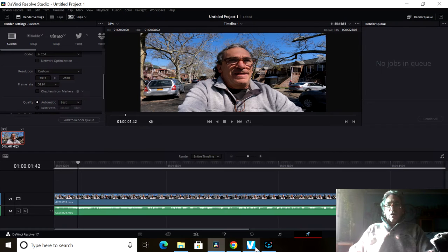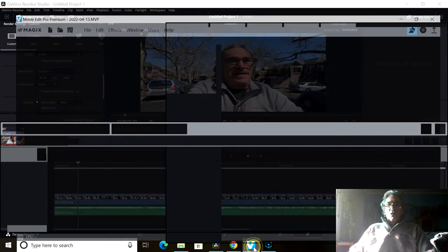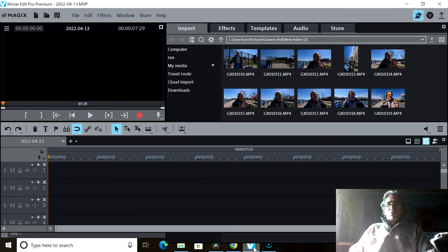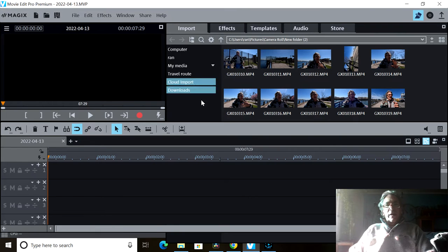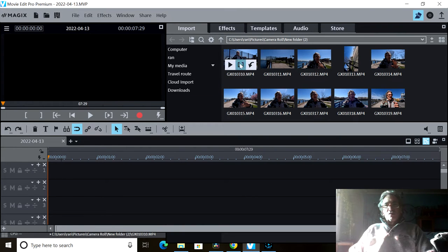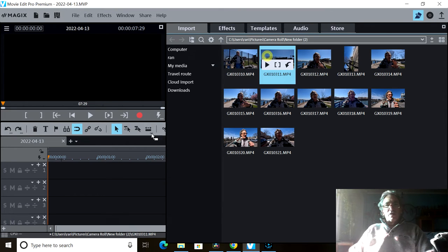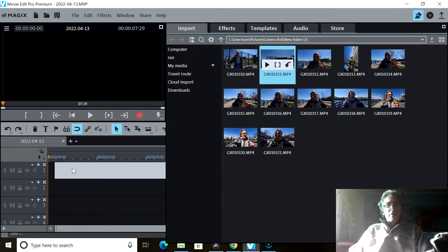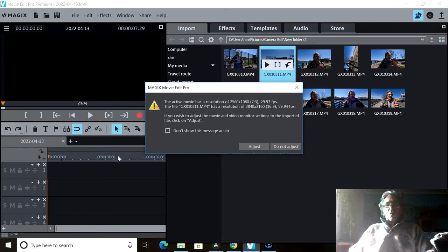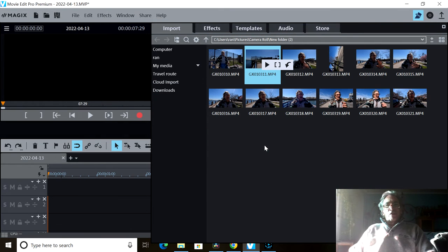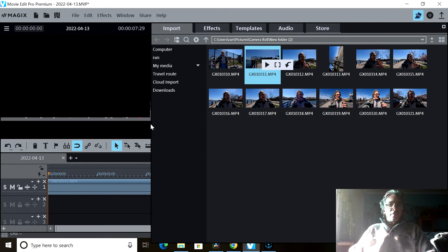Now I want to bring you to another program. This makes proxies automatically over here. So if I bring in this video here and allow it to open up, let it adjust.